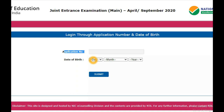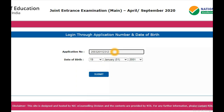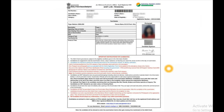I will show using one of my student's application number and date of birth. Here I have typed in the application number and date of birth of my student. After this you need to click the submit button, and the admit card will be downloaded in PDF format.